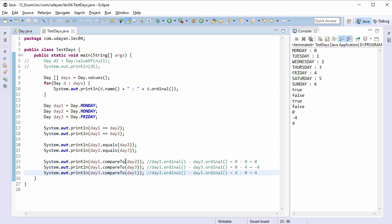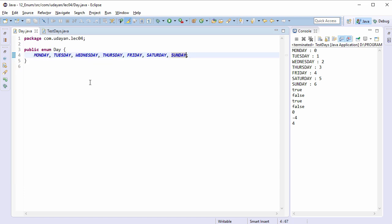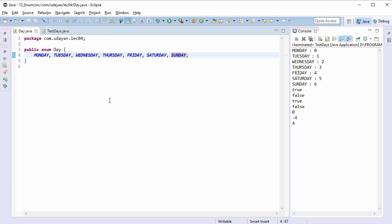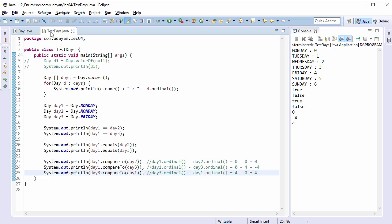If compareTo returns 0, then d1 and d2 are considered equal — both refer to Monday. If compareTo returns a negative value, d1 is less than d3, meaning d1 is declared before d3 — Monday is declared before Friday. If compareTo returns a positive value, d3 is greater than d1, meaning d3 is declared after d1 — Friday is declared after Monday. So in this lecture we covered the static valueOf method and the non-static ordinal and compareTo methods. I will see you in the next lecture — till then, happy coding.